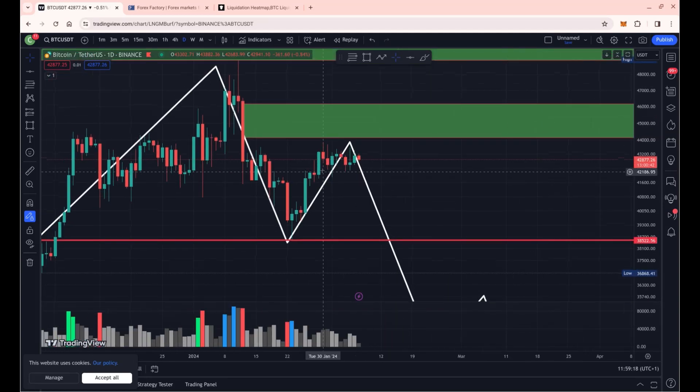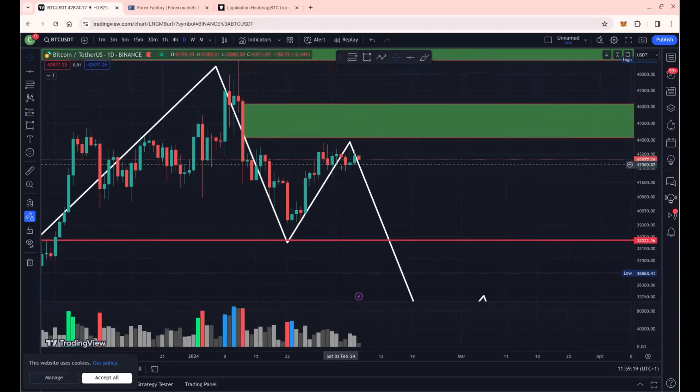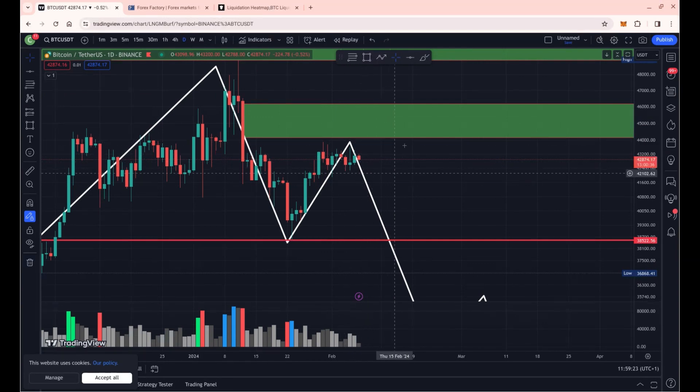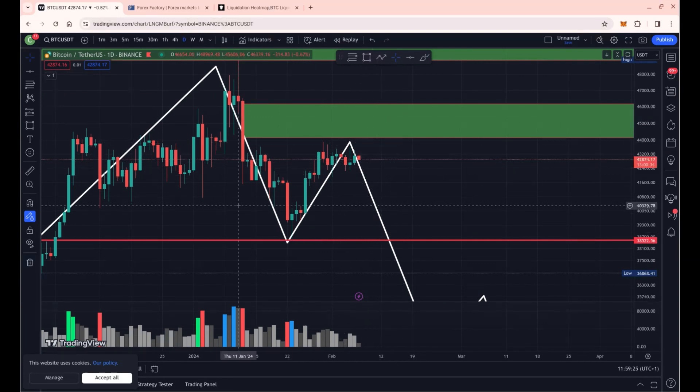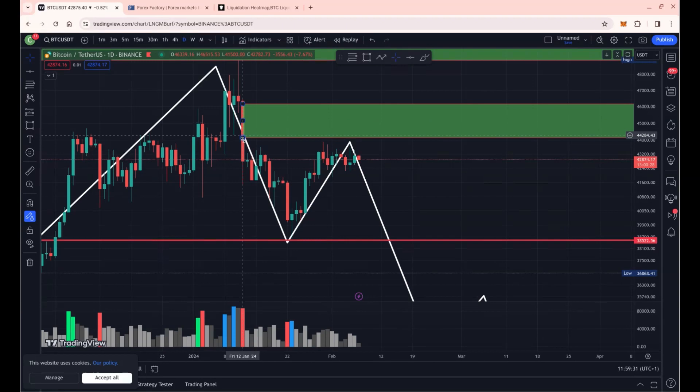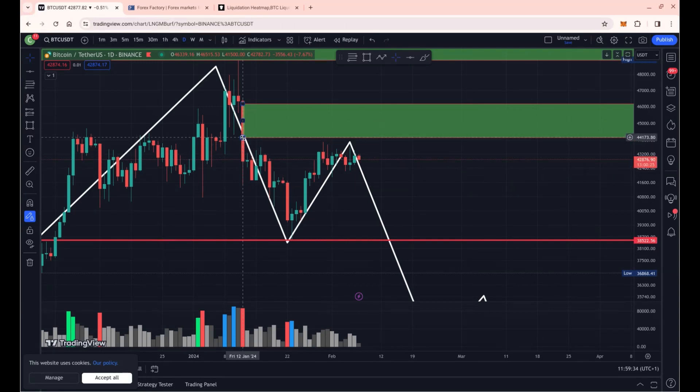Bitcoin is moving sideways for the last couple of days with a couple of spikes above and below. Around 40k we have an unrecovered volume candle, all the way up to 46k. We've recovered almost half of this candle.